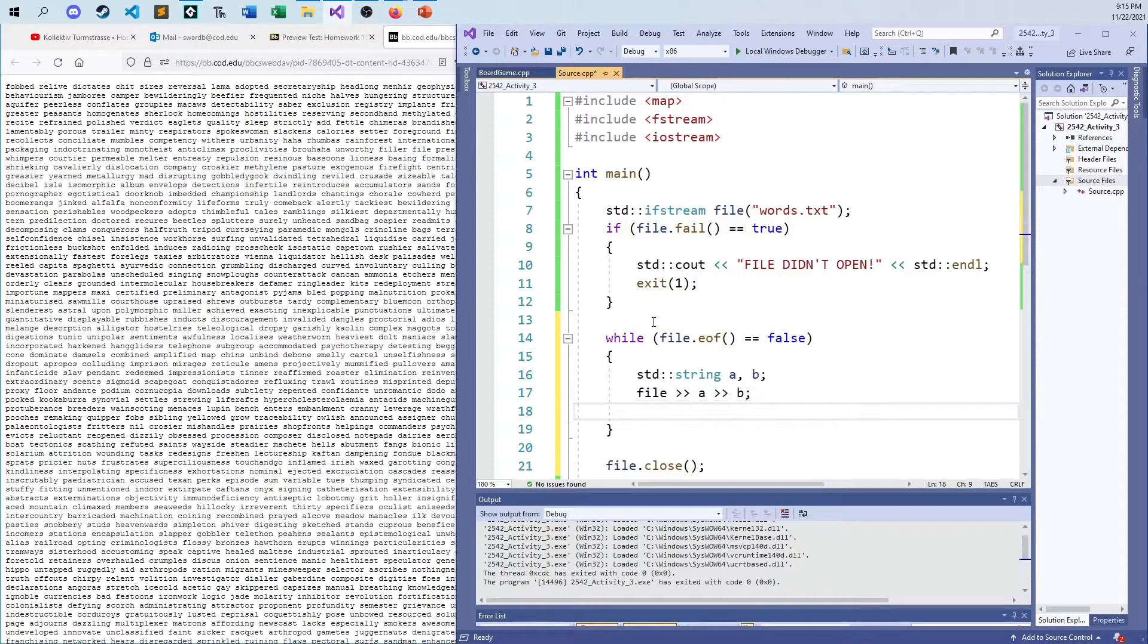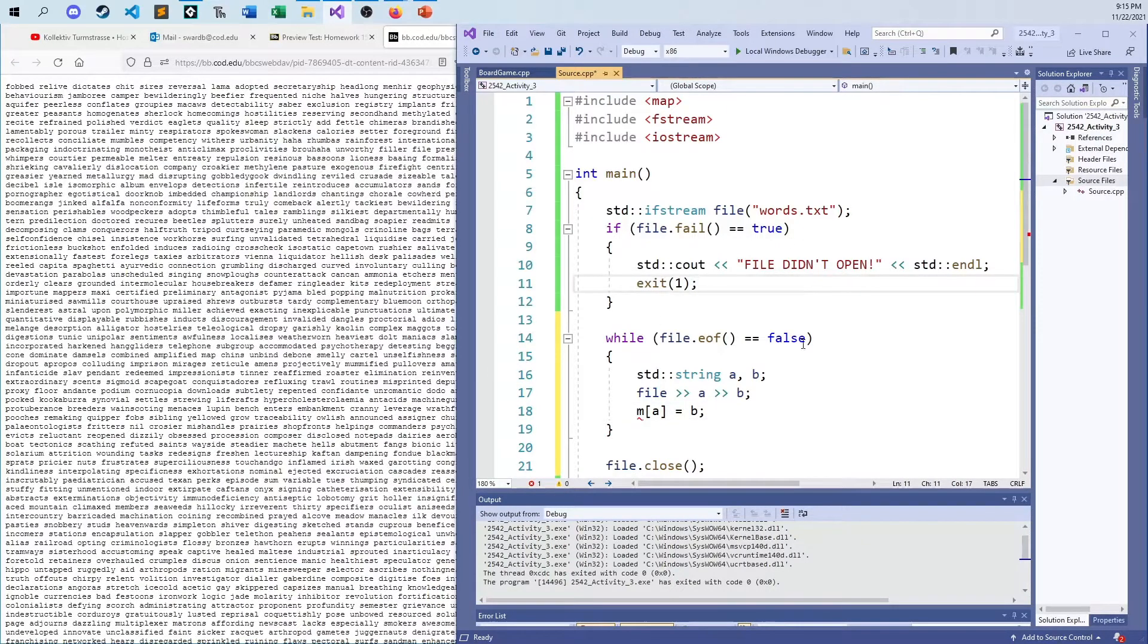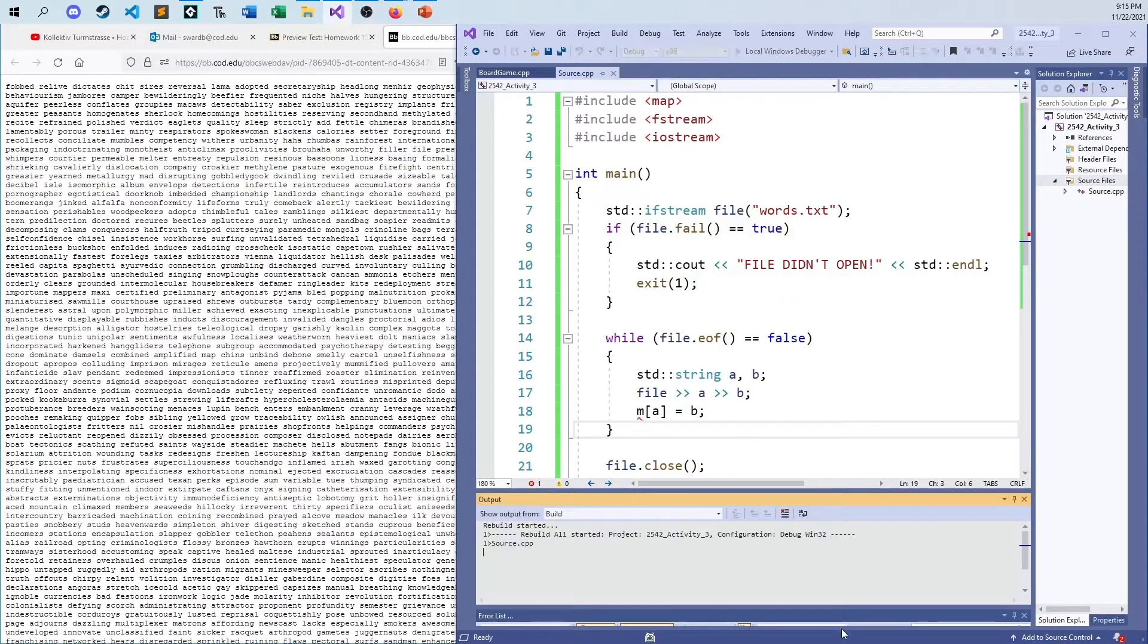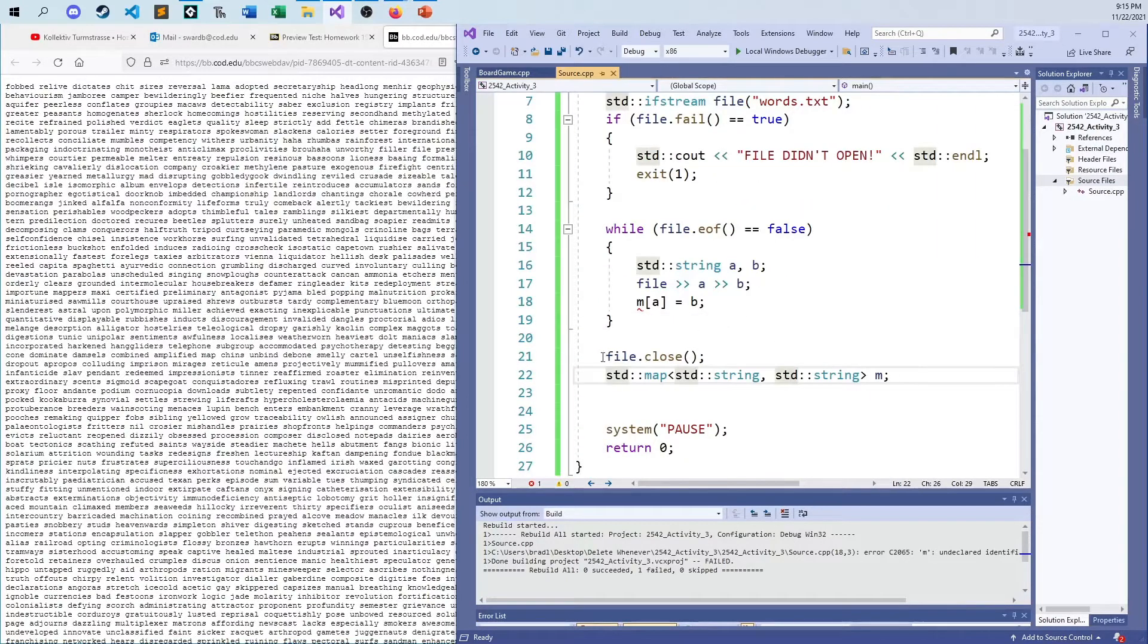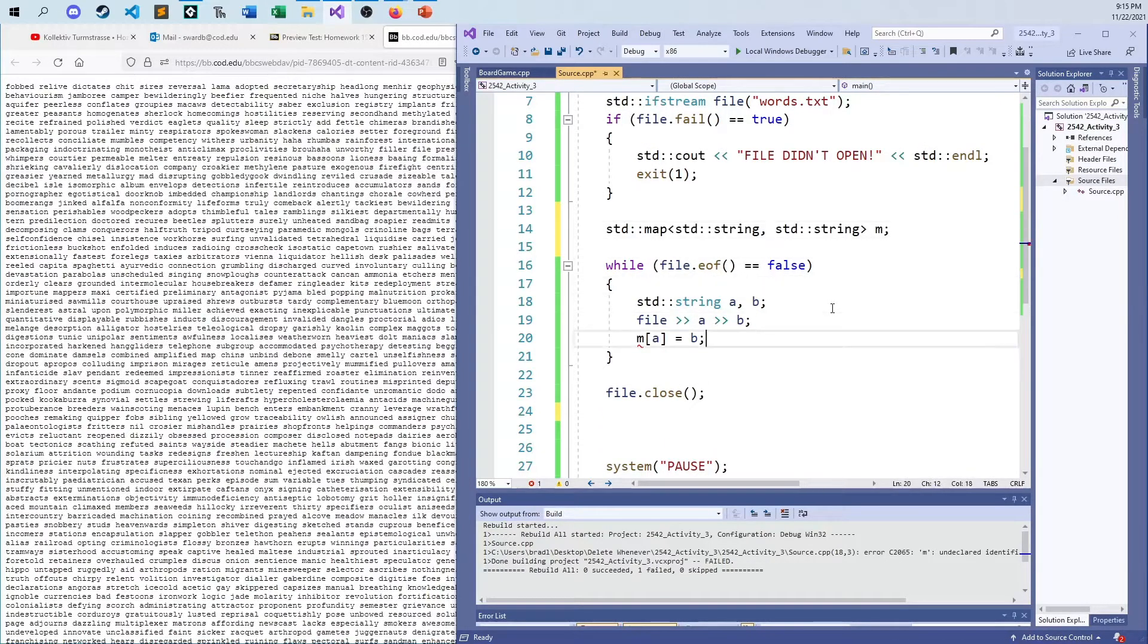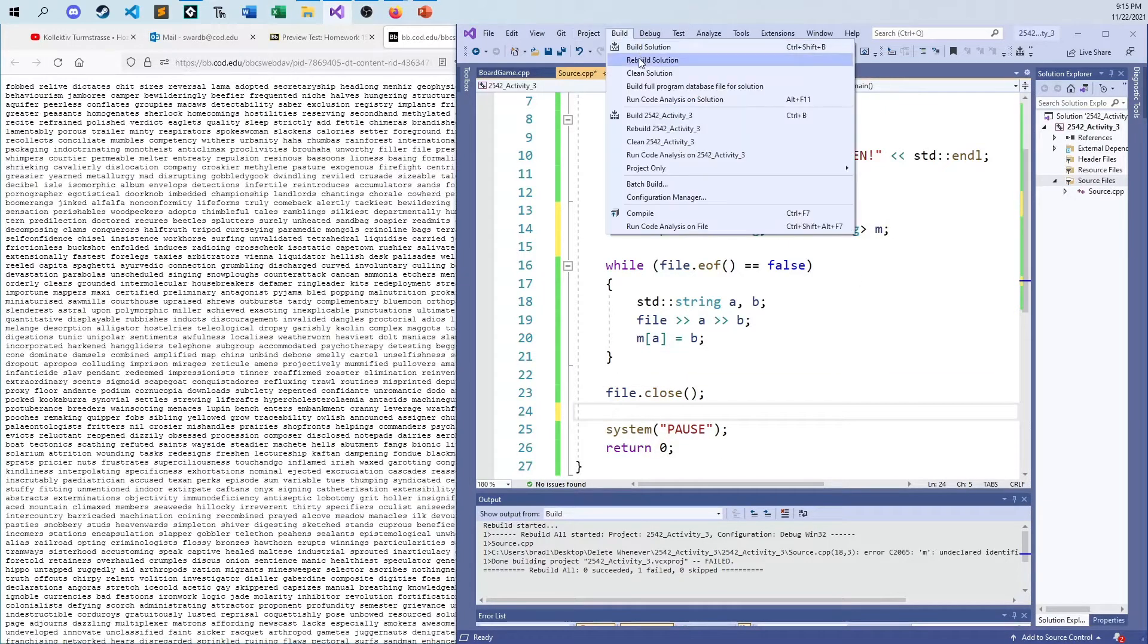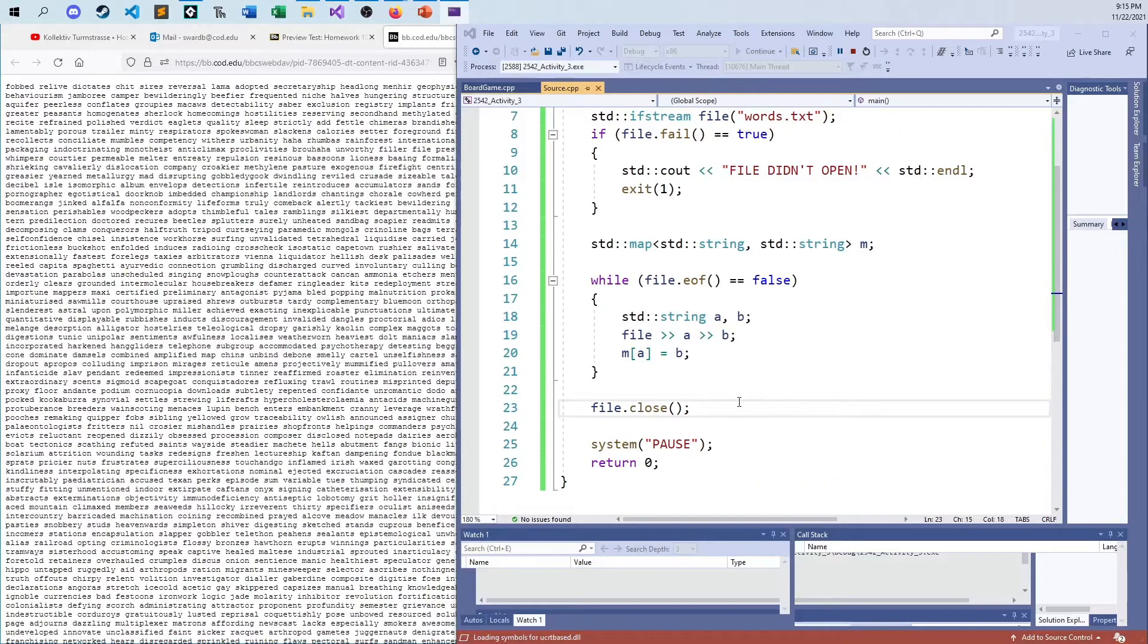And so what we can do is we can set up strings. I'll just call it A and B. And then we can go from the file, and we can go into A, and then we can go into B. And then we can go into our map, m dot insert. Or we can, I guess the easier way would be, can't we just do this? M of A equals B. Is it not going to be happy? Let's try that out and see what happens. Rebuild. I'm sorry about that. Why can't it find M? Because I needed to put it up here. Let's try rebuilding this one more time. It succeeded.